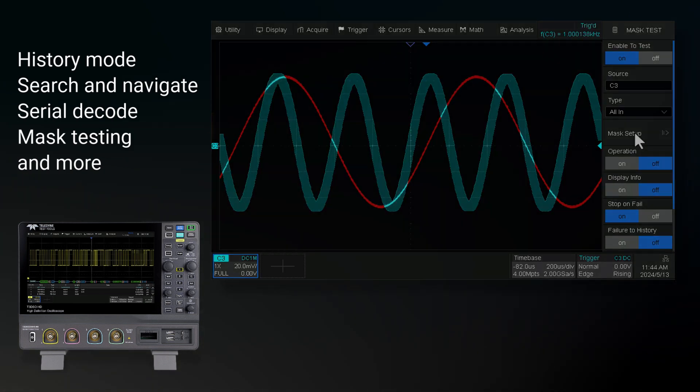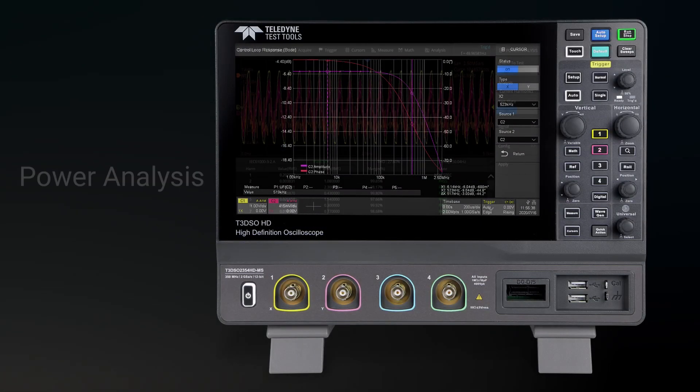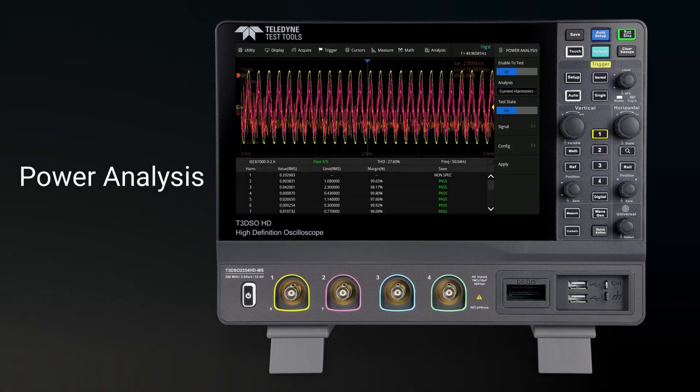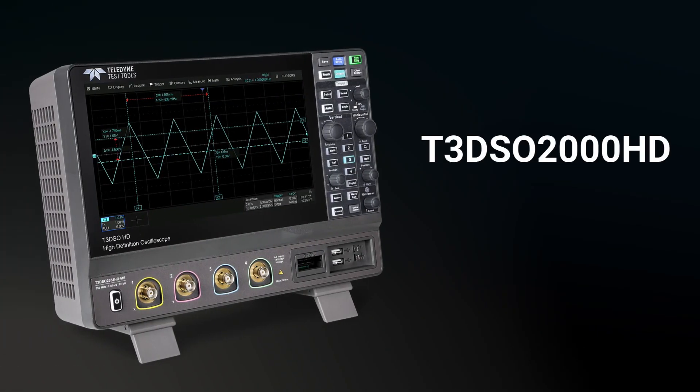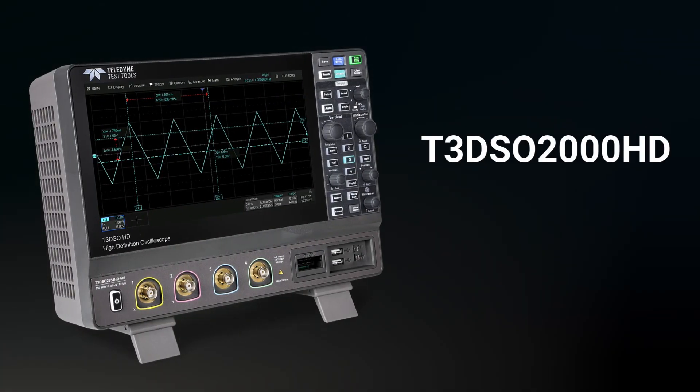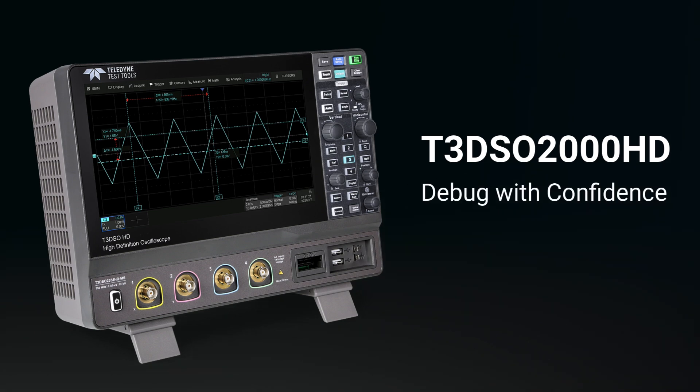Power tools such as Bode plot and power analysis are also included as a standard option. The T3 DSO-2000HD oscilloscope series allows you to debug with confidence.